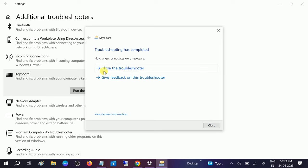If the troubleshoot has completed and it prompts to apply the fix, click on apply this fix and then your issue should be fixed. So this is the first step we can try.